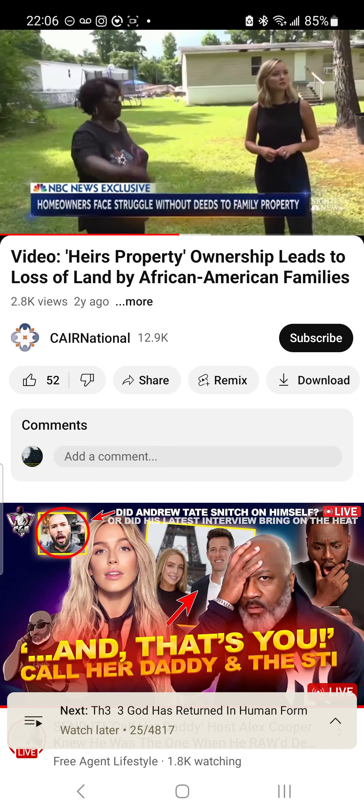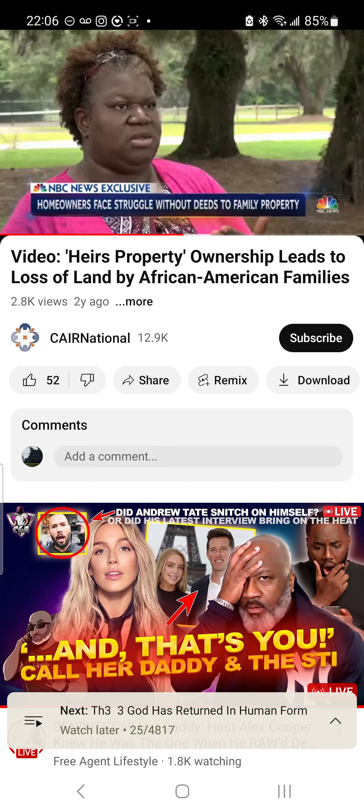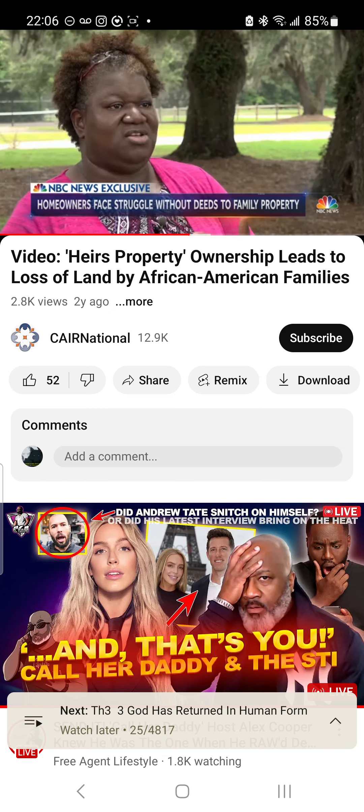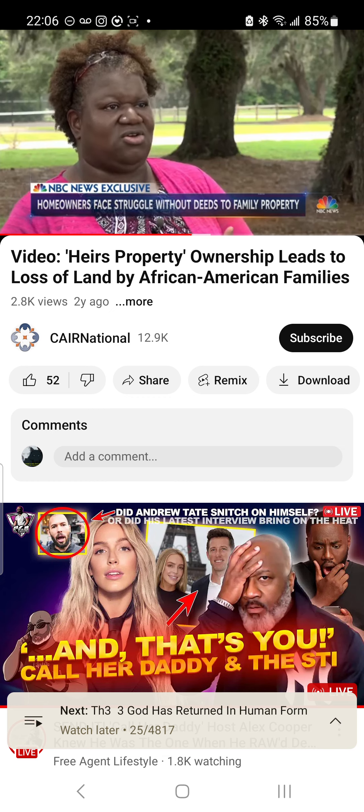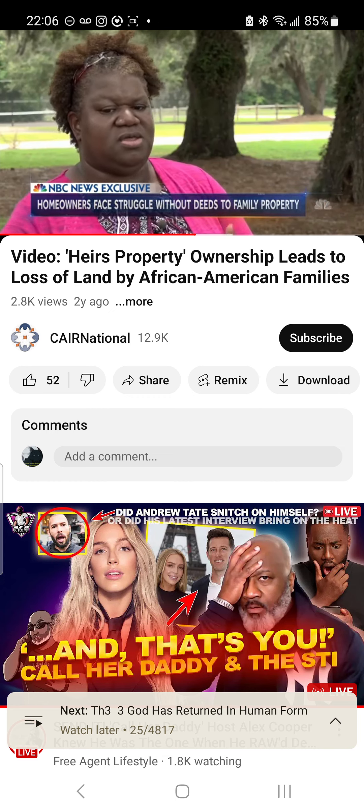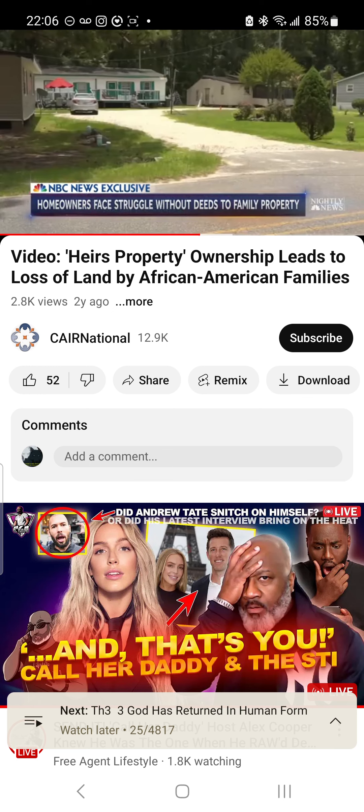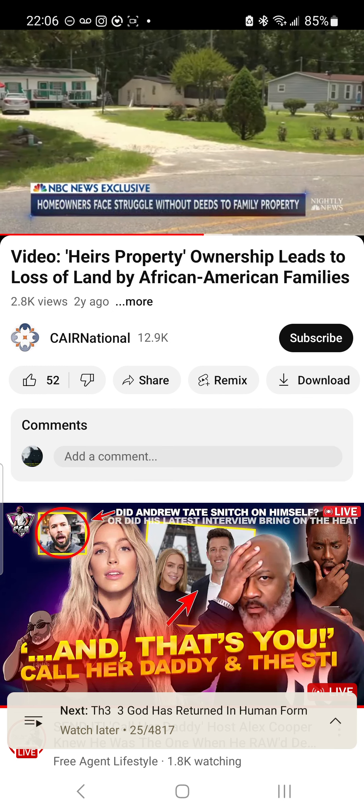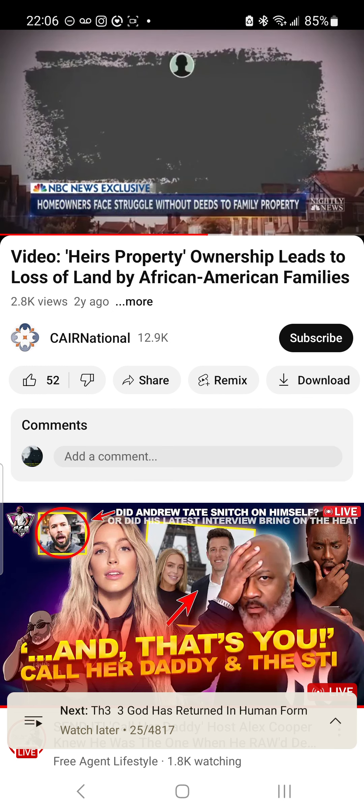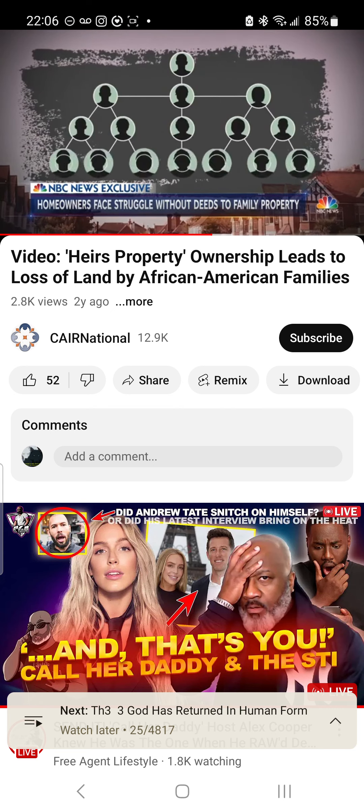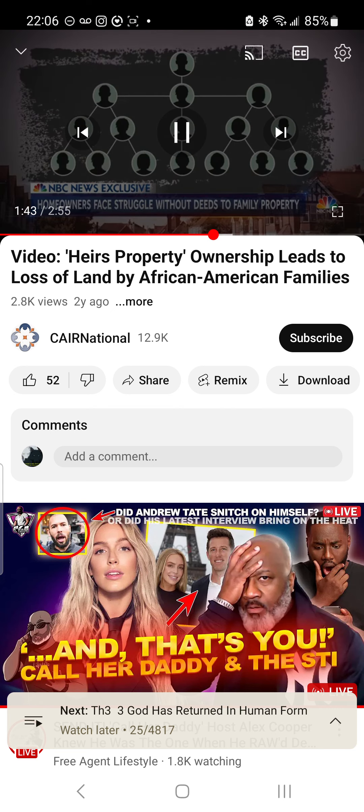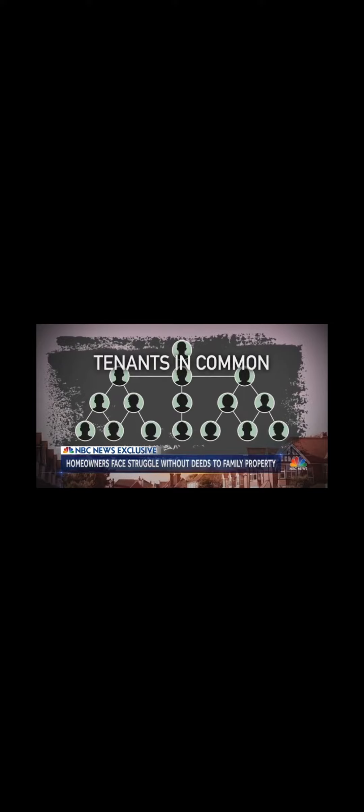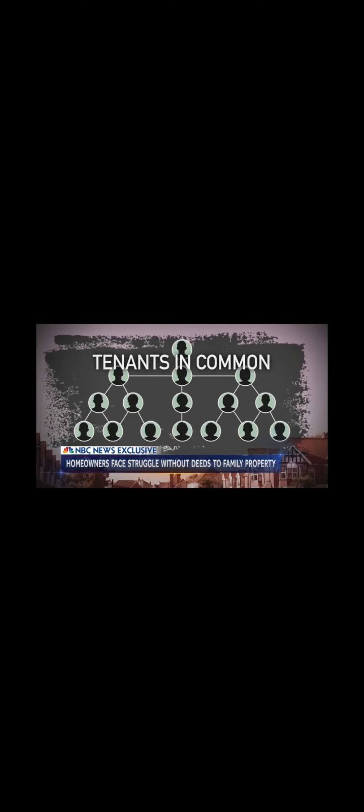Heir's property owners are still not in the clear. At any moment, an heir could sell his or her share, which then makes everybody vulnerable to having their property lost. When someone dies without a will, their heirs - kids, grandkids, great-grandkids, and so on - all own the land jointly as tenants in common. A property could end up with hundreds of part owners.